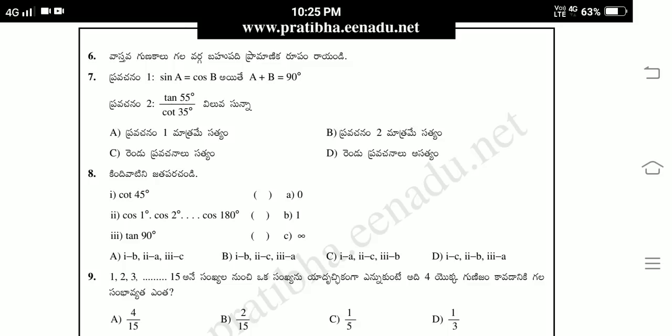7th question. Pravachanam 1: sin A equal to cos B ayethay A plus B equal to 90. Pravachanam 2: tan 50 by cot 35 will have 0. This was already solved in English medium. Answer is Option A. Pravachanam 1 is definitely true.